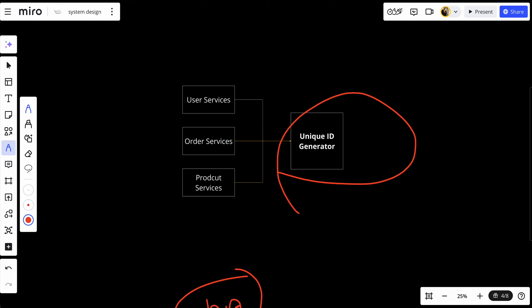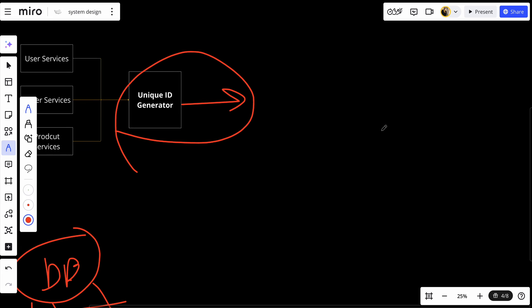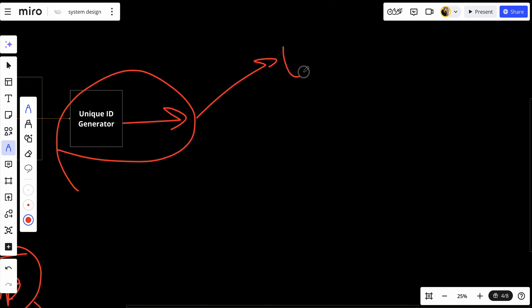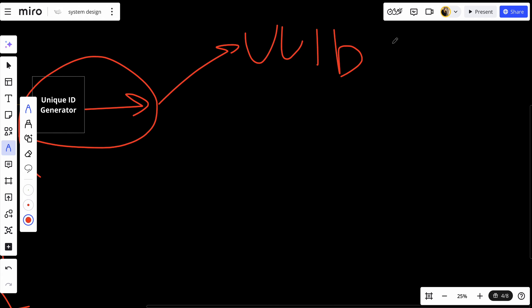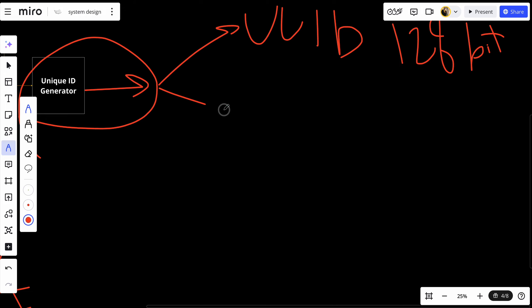There are several common approaches to generate distributed unique IDs. The first one is UUID. UUID is a Universal Unique Identifier - it's a 128-bit identifier designed to be unique across space and time. They're often used when you need a high level of uniqueness without coordination. However, they can be quite large, which might be inefficient in terms of storage.